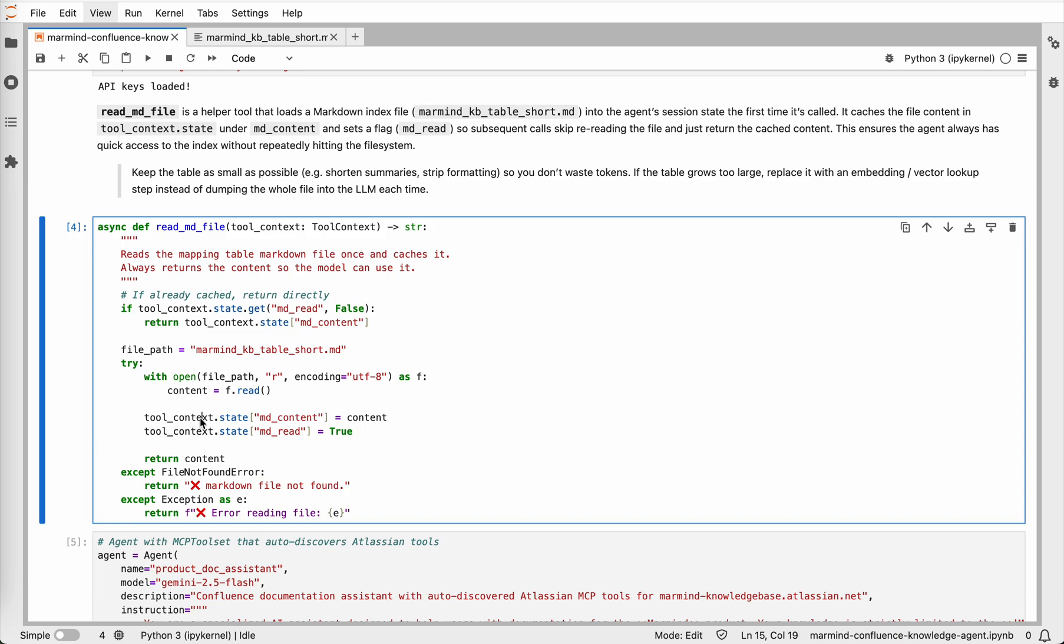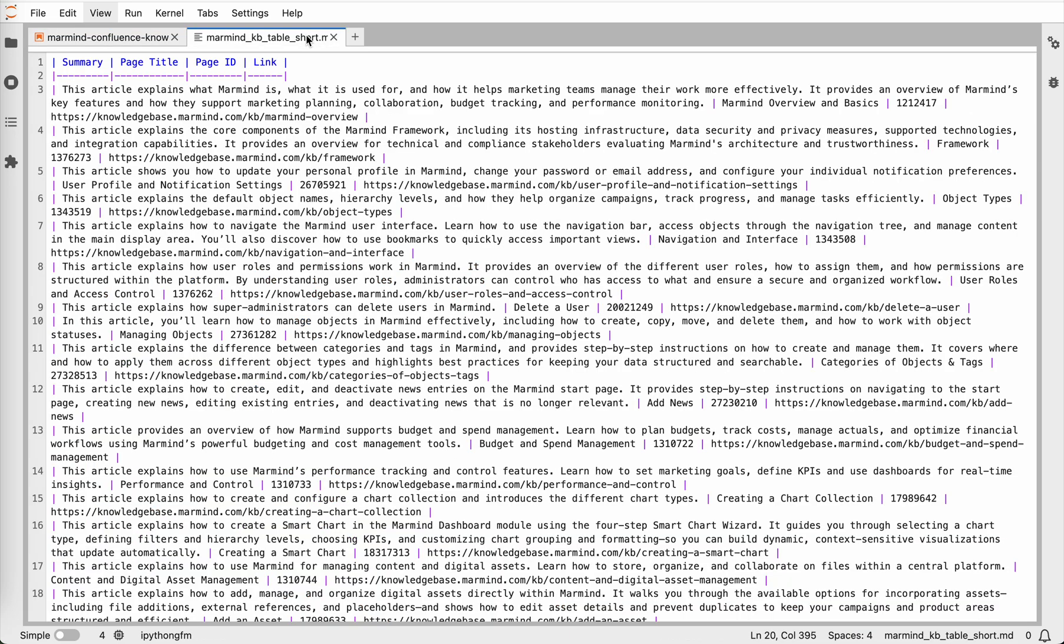Here the file is stored in the tool context and let's take a quick look at how the markdown looks. It is a simple table with the page summary, page title, page ID, and link, and the page summary is currently too long. It's advisable to shorten the page summaries as this file gets bigger.